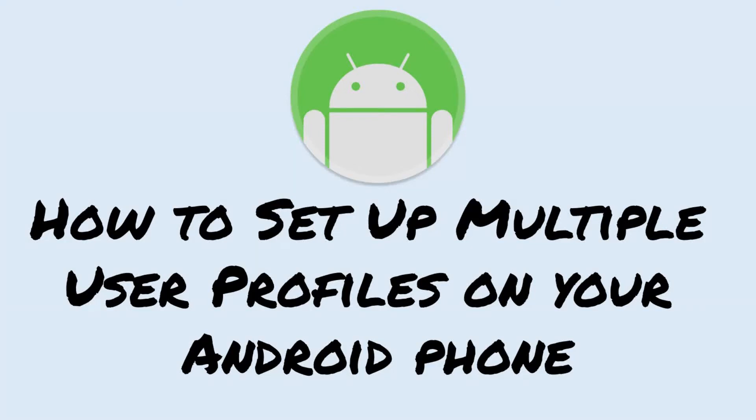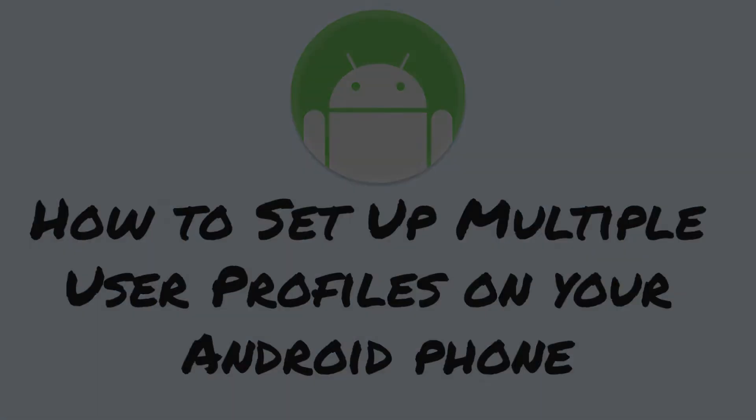Hello my dear friends, hope you all are doing great. Today we are going to see how to set up multiple user profiles in your Android phone.